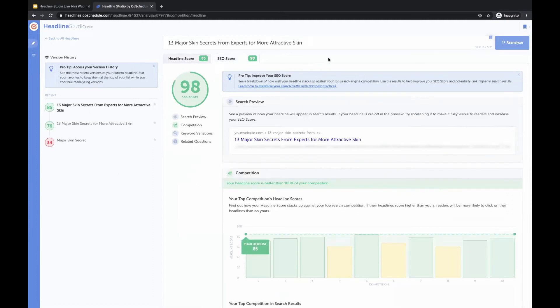On the SEO side too, you can see your SEO score for this headline. Whereas the headline score referred to how clickable, shareable, and engaging your headline is going to be for most people who will be reading it, your SEO score tells you how your headline is likely to perform in search engine results overall — for example, how it's likely to rank on Google.